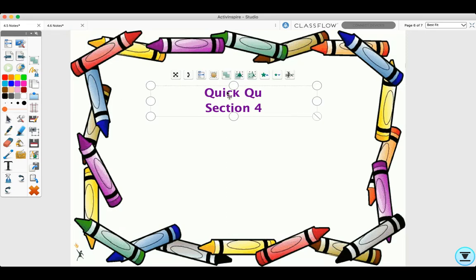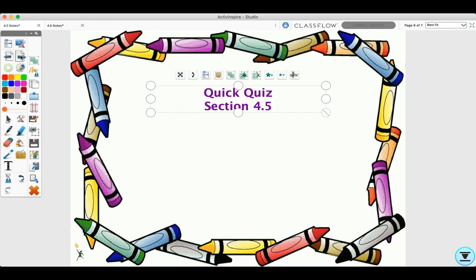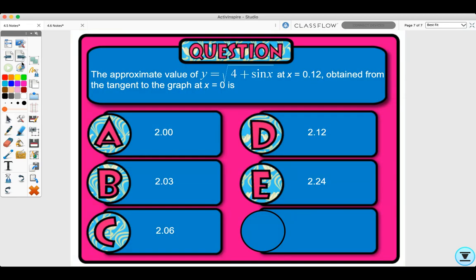Let's look at a quick quiz for section 4.5. The approximate value of y equals the square root of 4 plus sine x at x equals 0.12, obtained from the tangent to the graph at x equals 0, is which of the following? You need to find the linearization at x equals 0.12 using x equals 0 as your center value. Pause the video before finding the answer. The correct answer is B: 2.03.